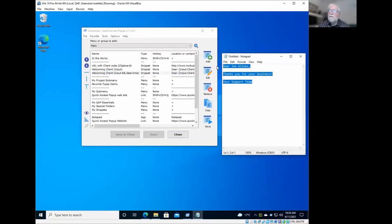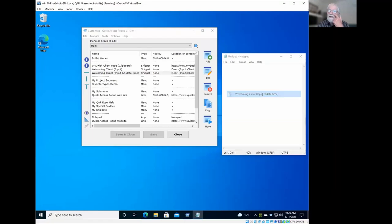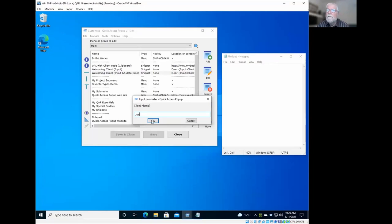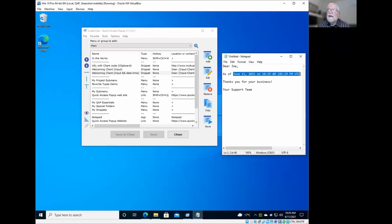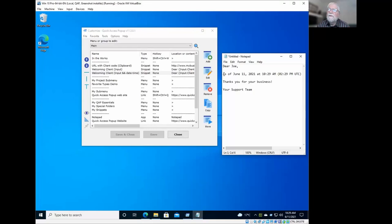For example, I would just remove that and select welcoming client with input and date time. So client name Joe. And it will automatically add the current date and time because this is what I selected. It also includes the universal date and time. So these are options that you can select when you create the placeholder. So I will show you how you can create these three snippets placeholder.